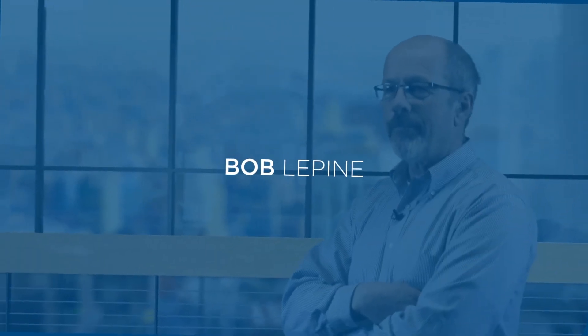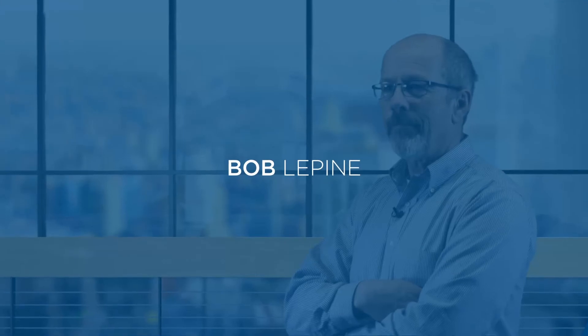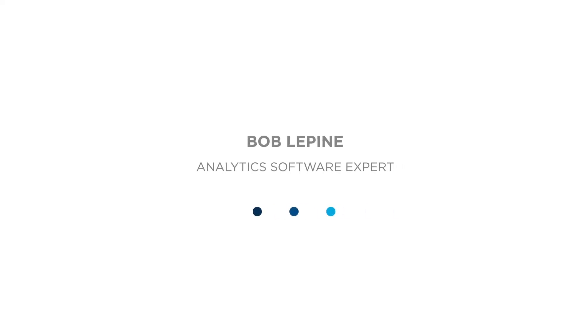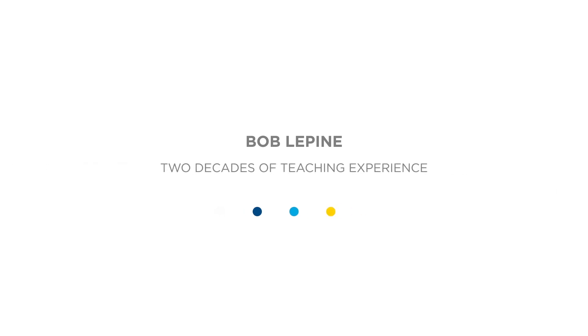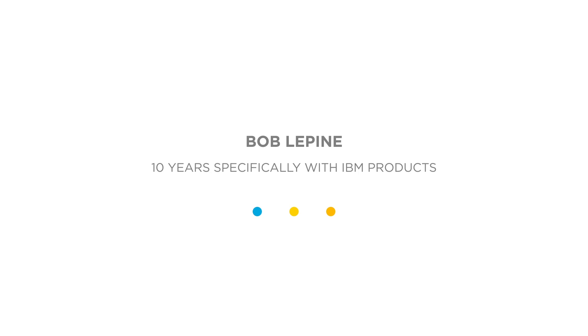Your guide to Report Studio will be Bob Lapine. Bob is an expert in the field of analytics software. He has two decades of teaching experience and more than 10 years specifically with IBM products.